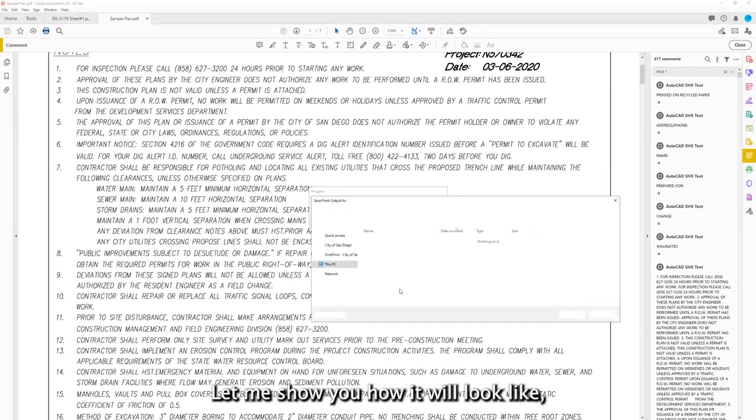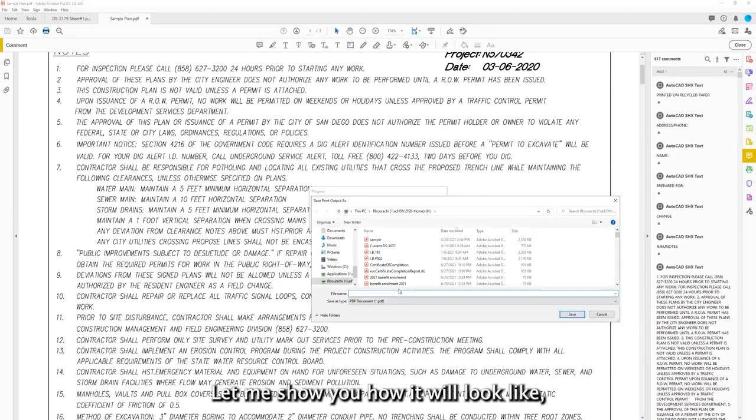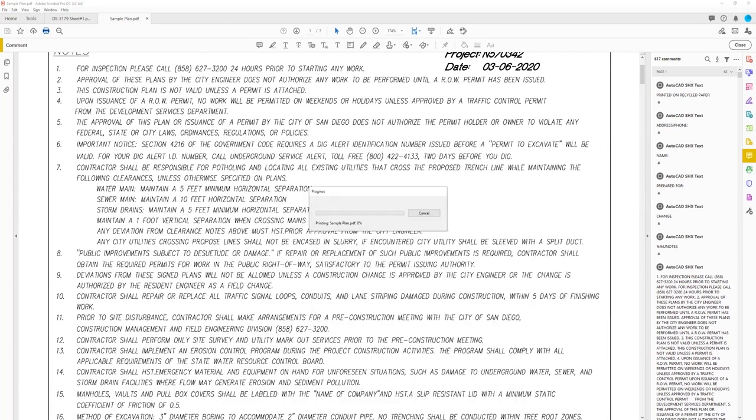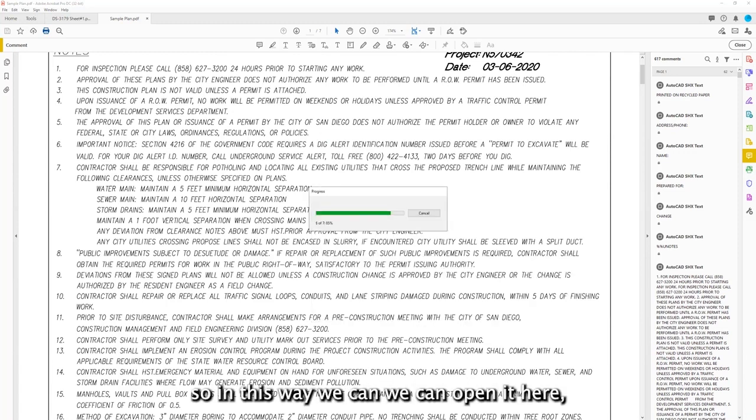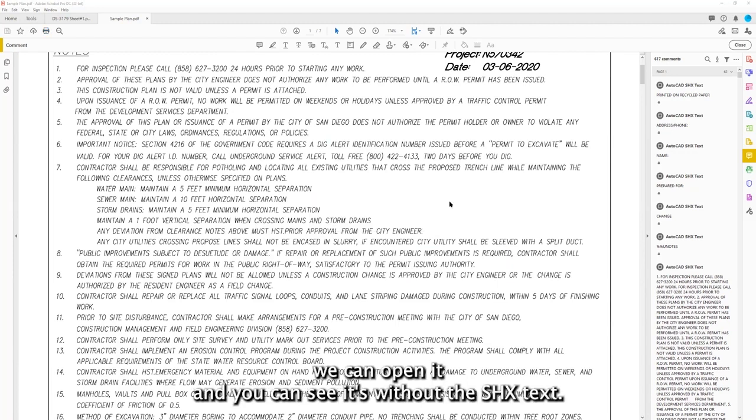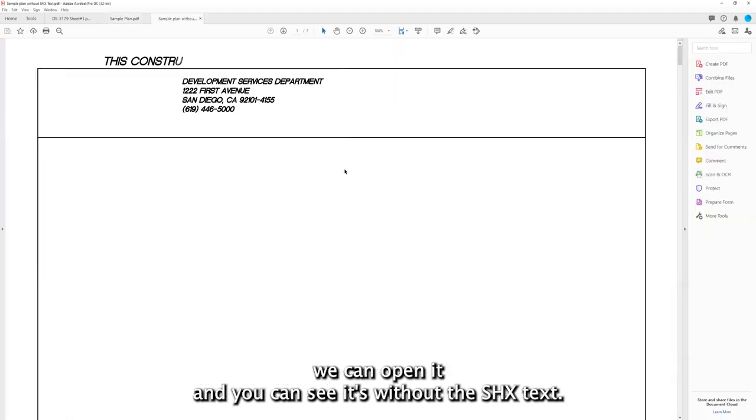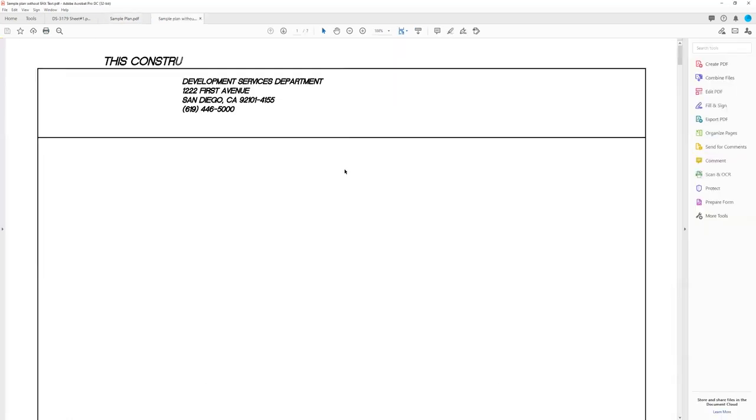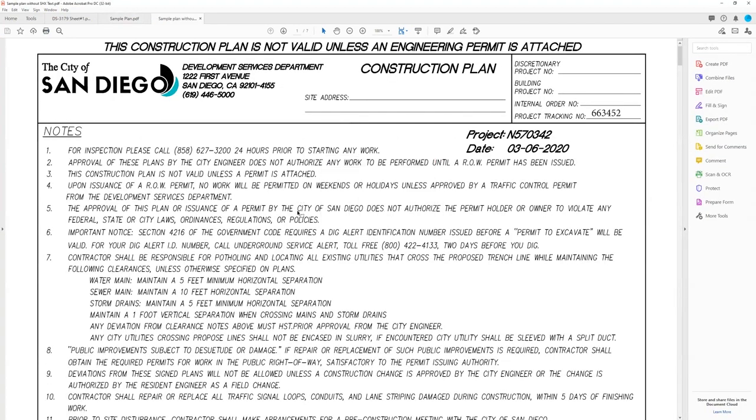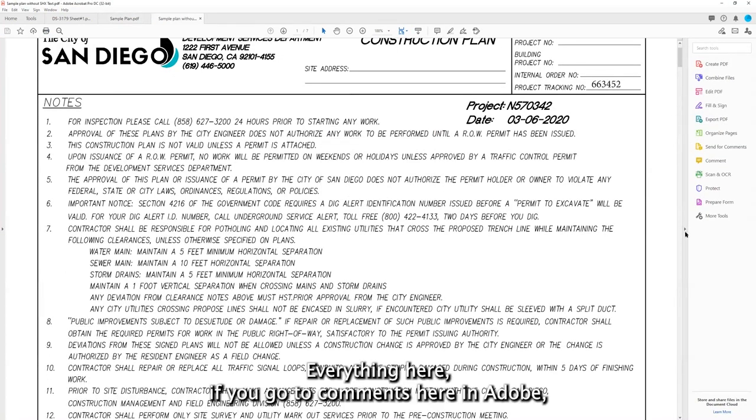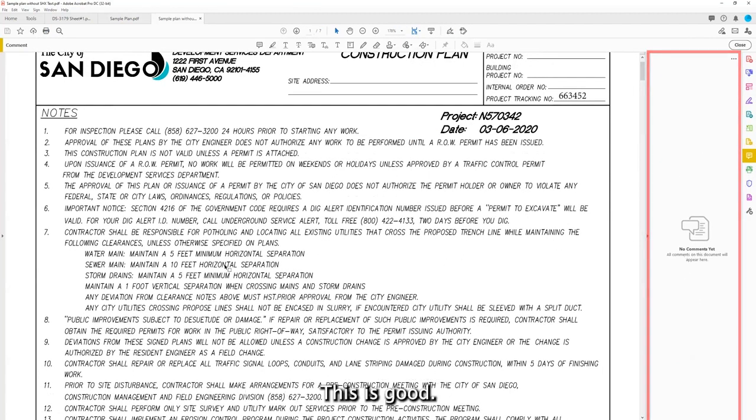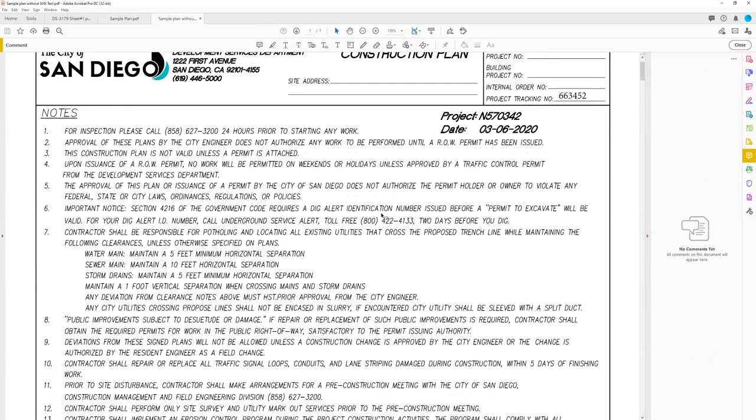Let me show you how it will look like. Okay. So in this way, when we open it here, you can see it's without the SHX text. Everything here. If you go to comments here in Adobe, you can see there is no AutoCAD SHX text. This is good.